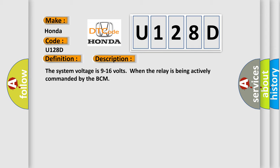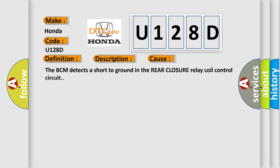This diagnostic error occurs most often in these cases. The BCM detects a short to ground in the rear closure relay coil control circuit.